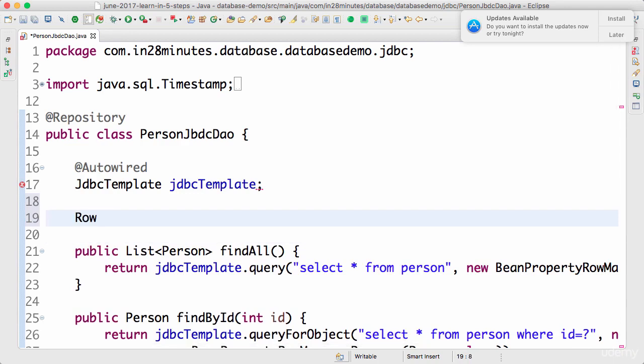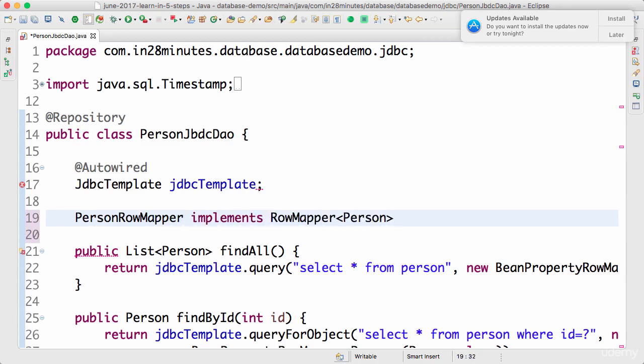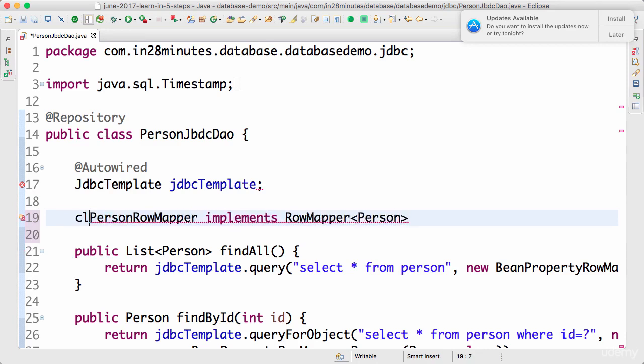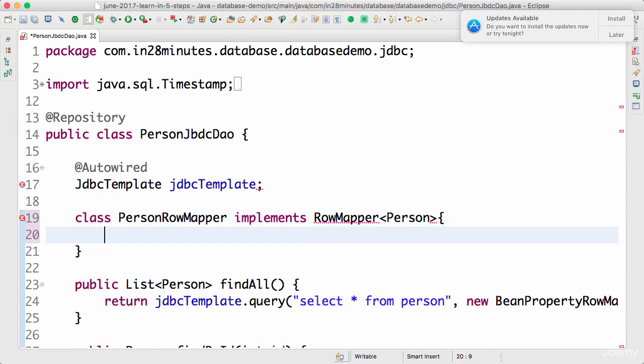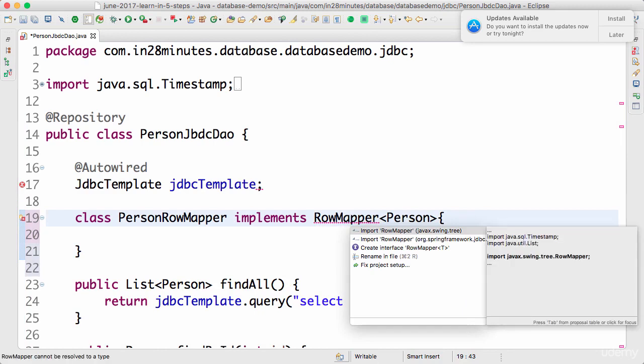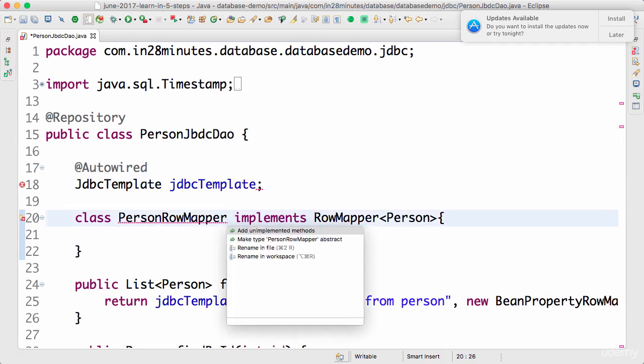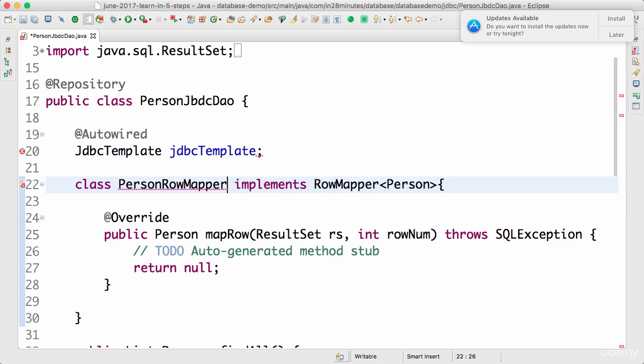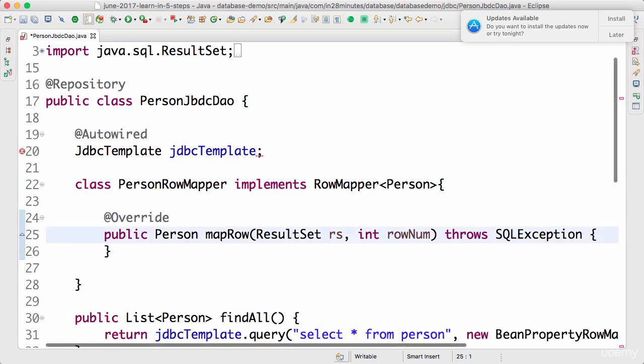I'll say RowMapper of which bean you'd want to map the values to. Now I can define PersonRowMapper implements RowMapper. I'm creating an inner class here because I would want this to be used only inside the PersonJdbcDao. I would import the RowMapper interface from Spring Framework JDBC. You need to implement a specific method, so I do a control-1 or command-1 and unimplemented methods. This is the specific thing that we need to implement.